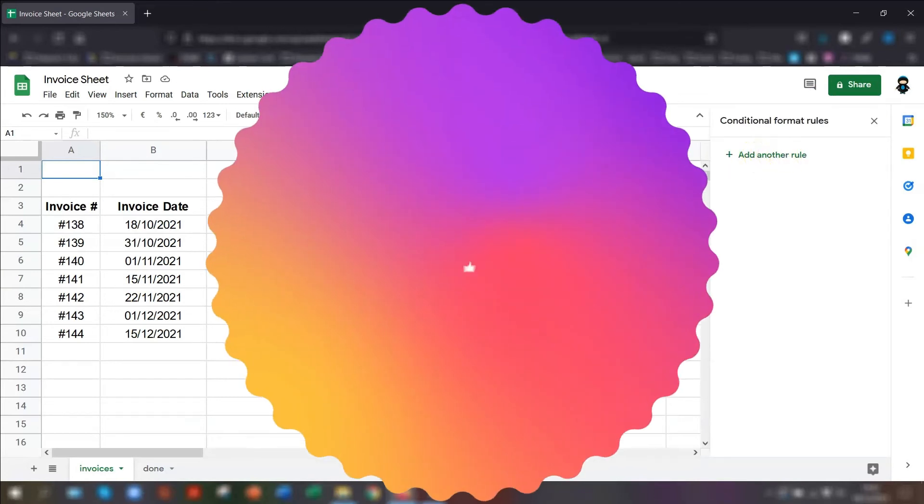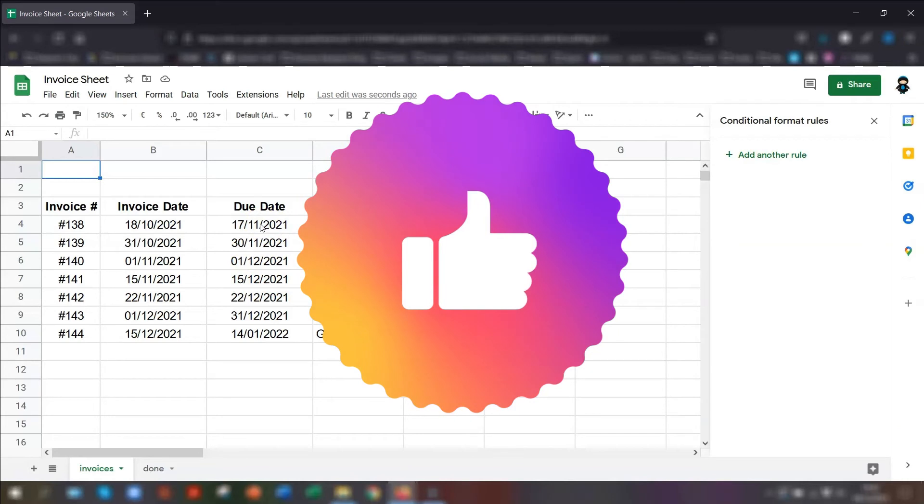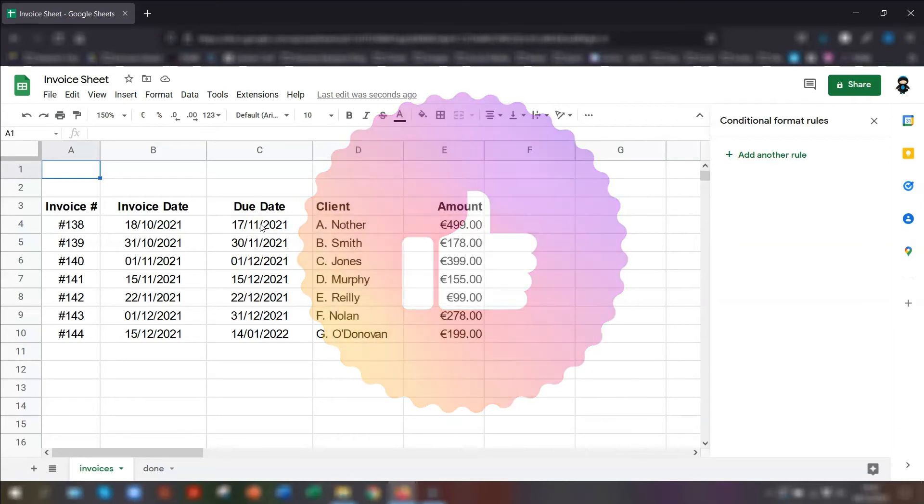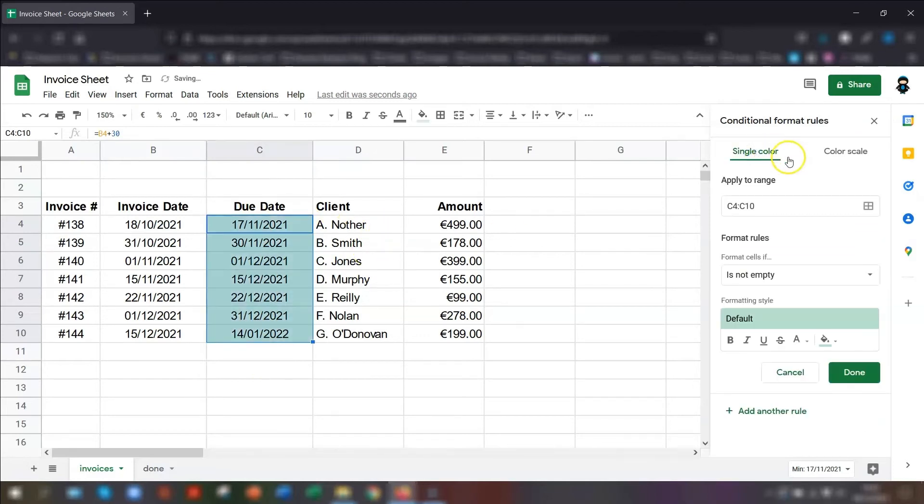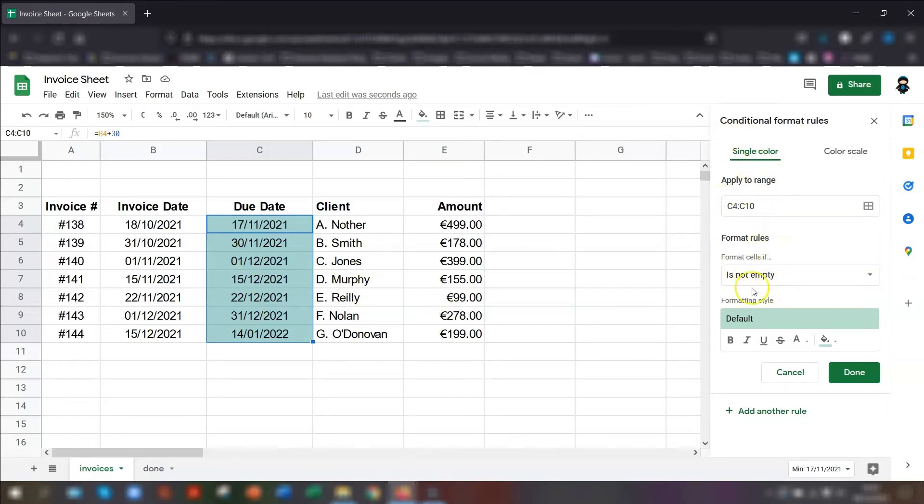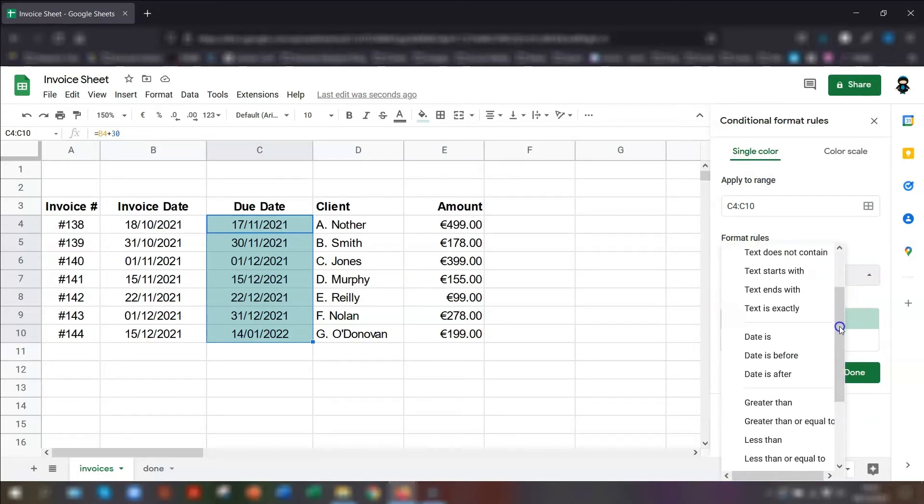So onto the next rule then. I'm going to show you now how to highlight any invoices that are due before a specific date. If I highlight this column first where the due dates are, and we click on add another rule. This time I want it to be a single color. You can see the range of cells has already been applied. And this time we want to format cells. So where it says is not empty, click on the drop down here.